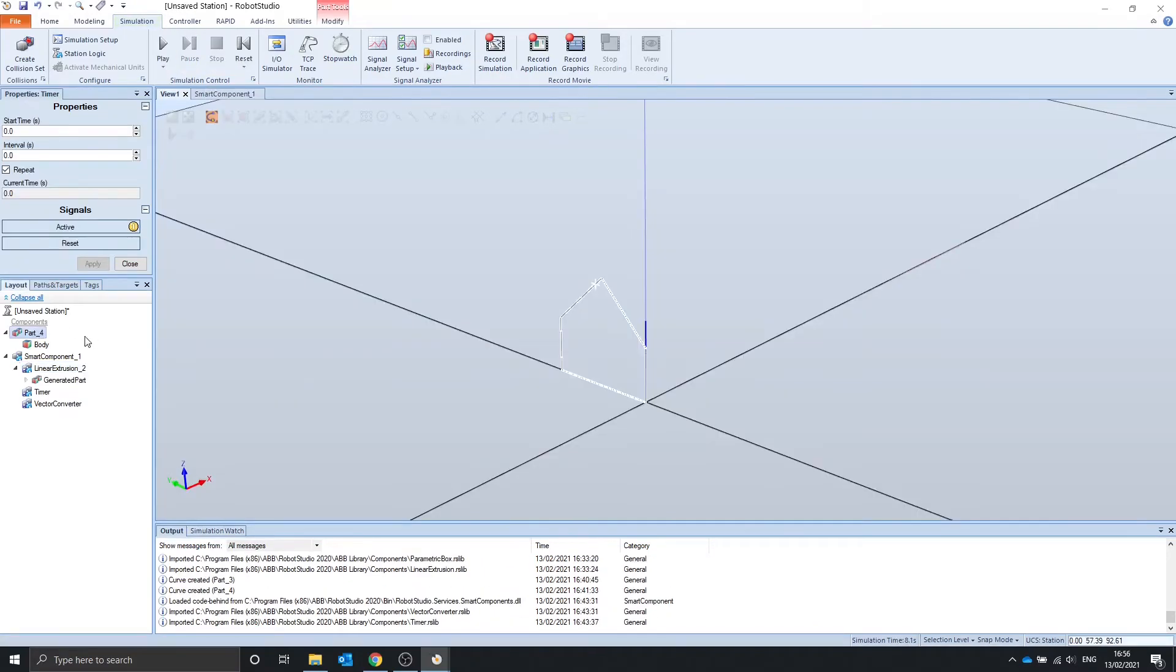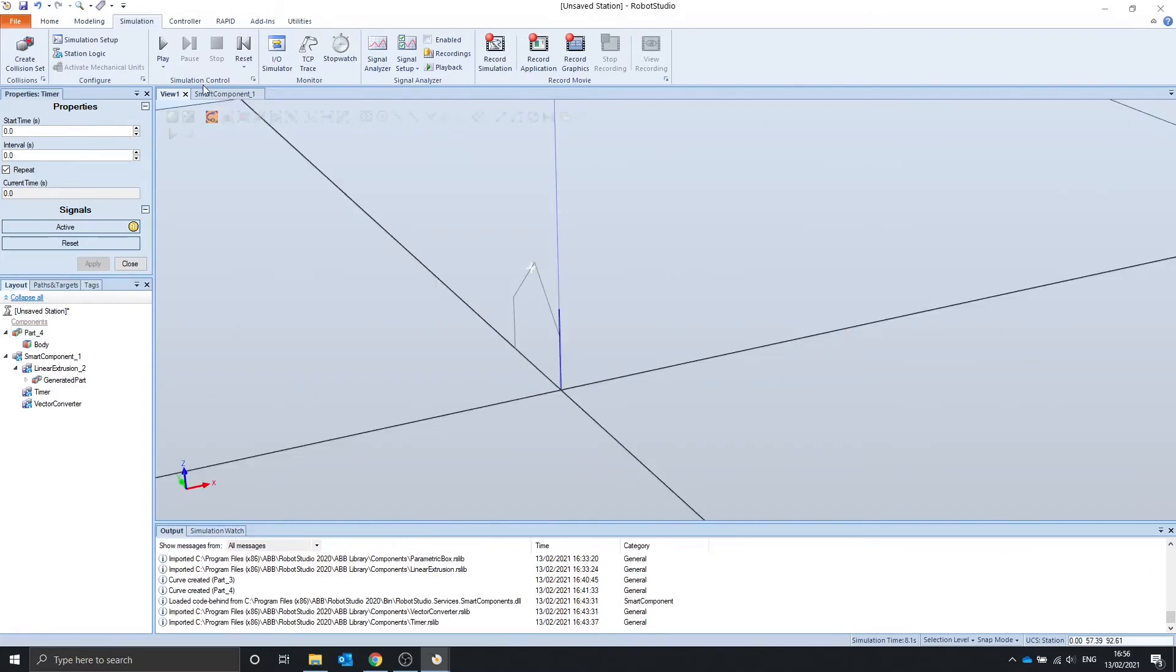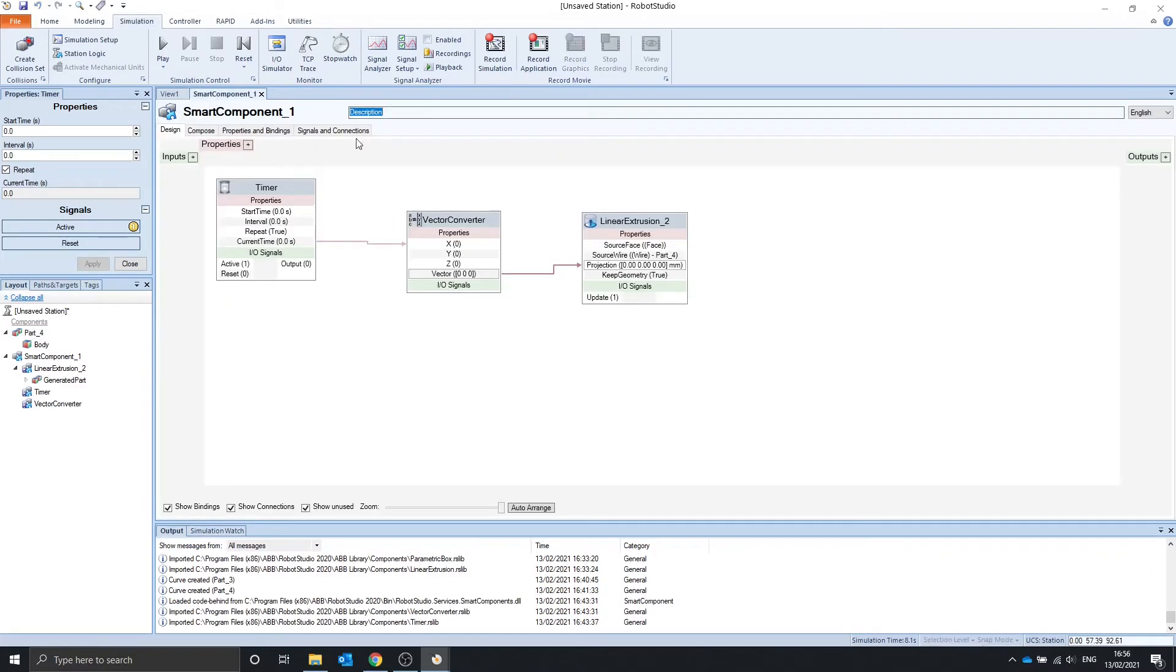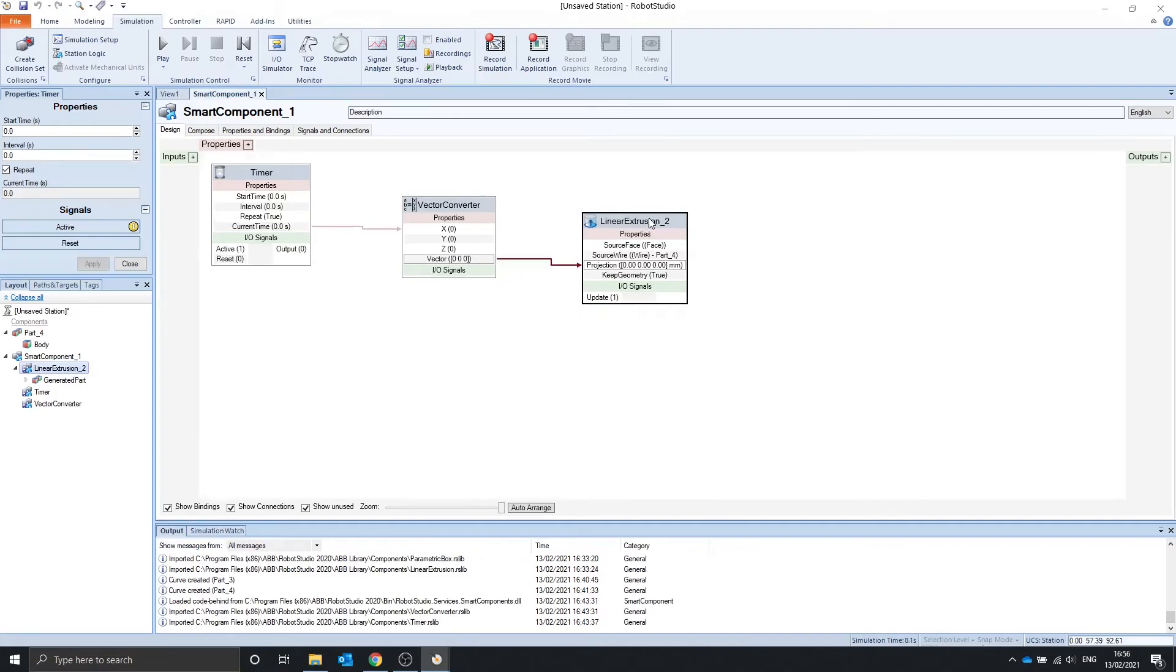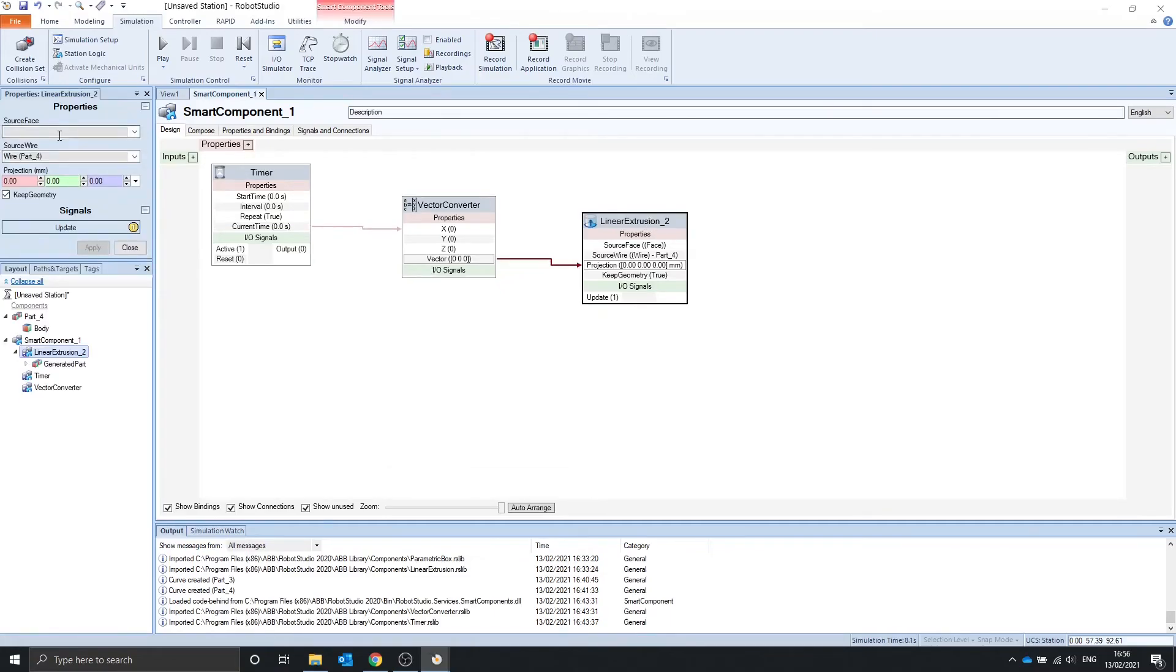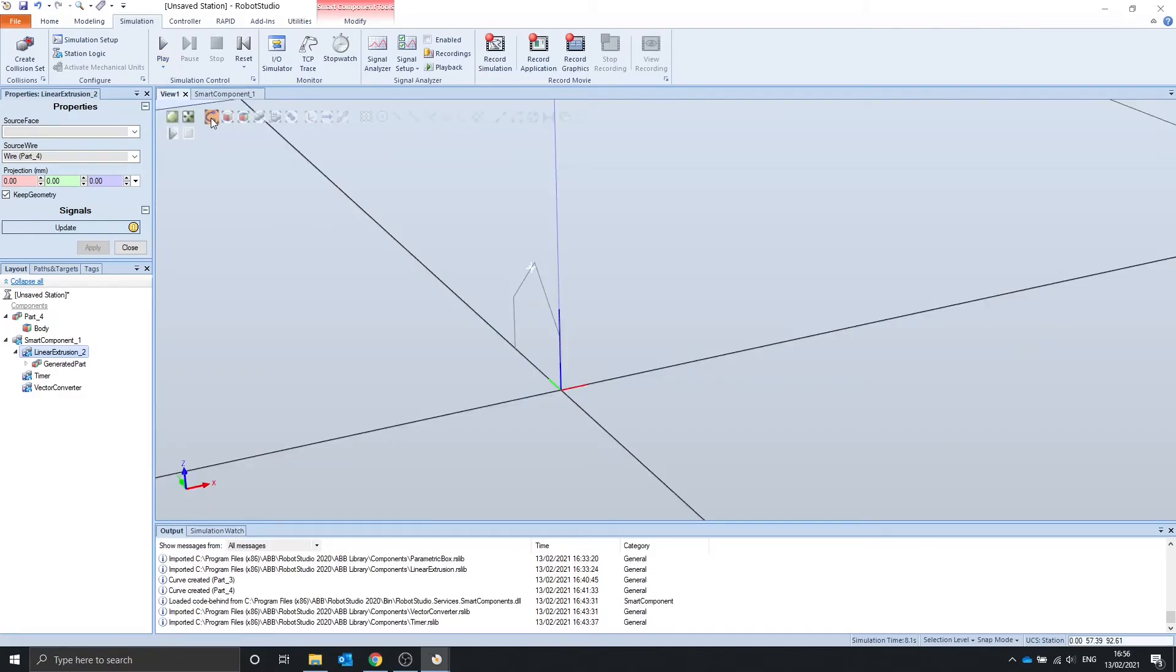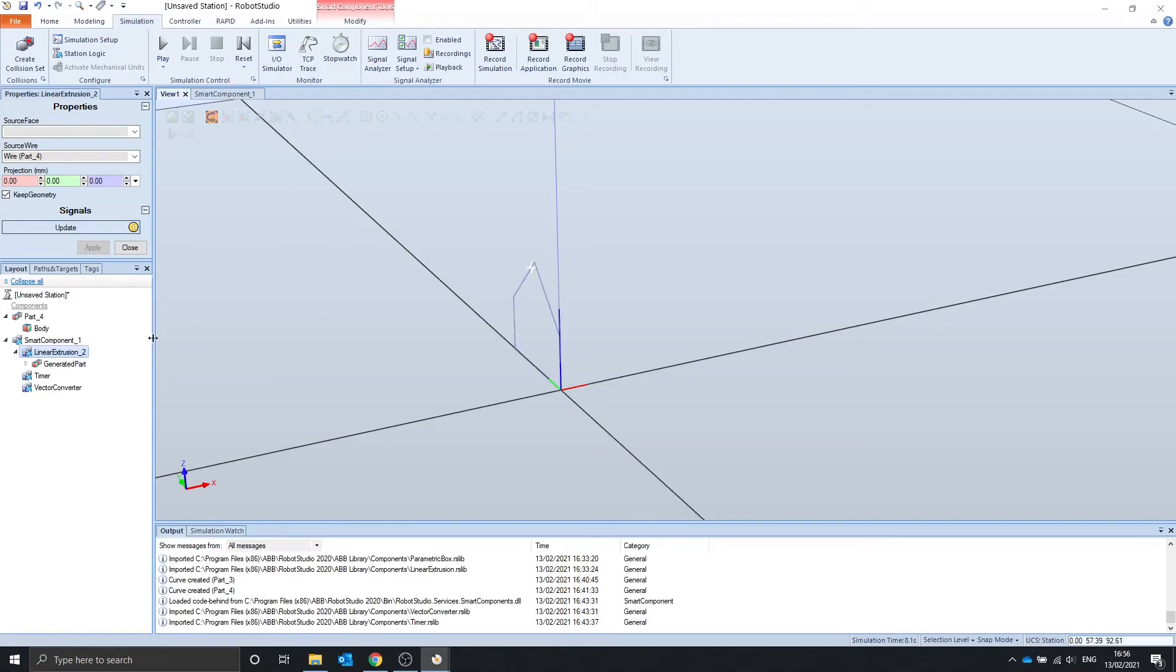Here, I have made a wire in this shape in the same way as before. I have attached a timer to a vector converter to the projection. In the linear extrusion, I selected this wire, which is part 4, by going into a curve selection, clicking the source wire, and pressing wire.